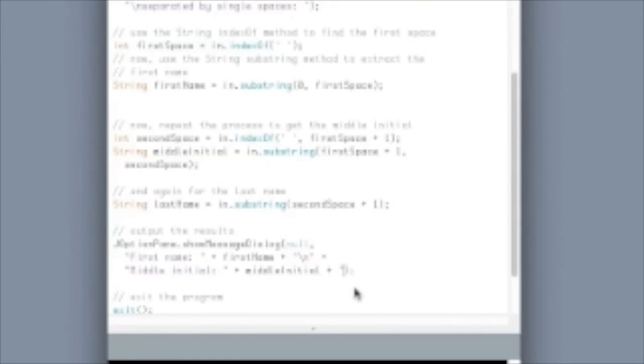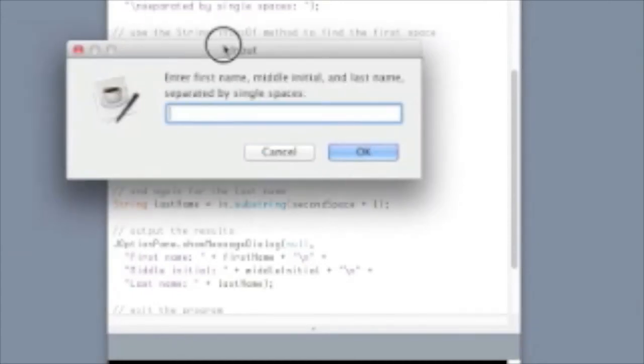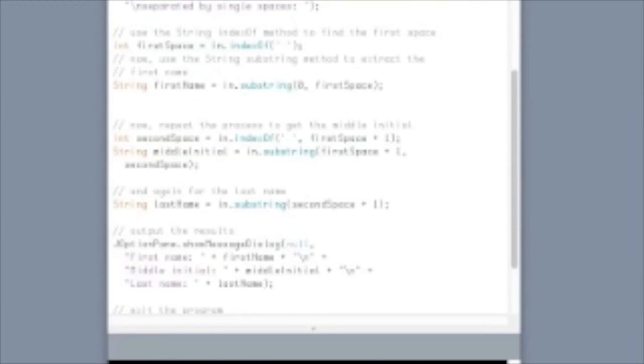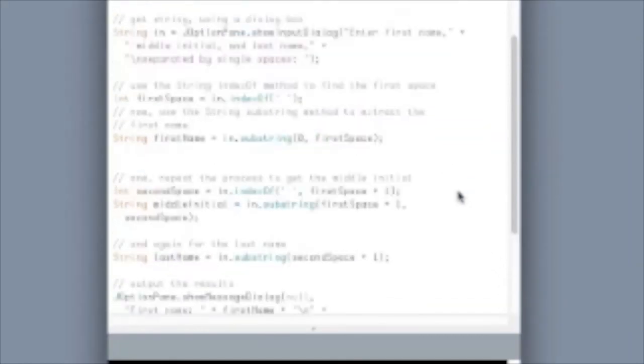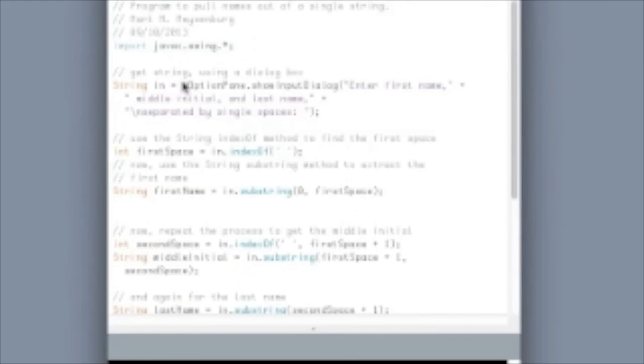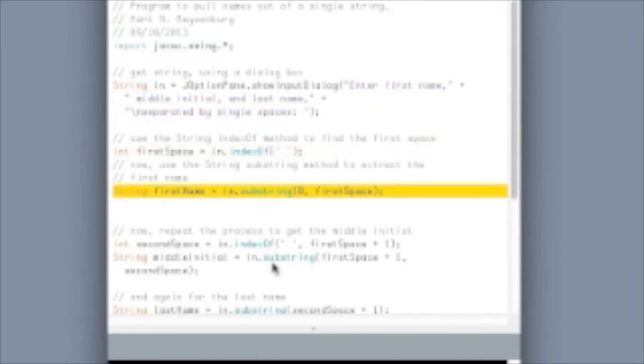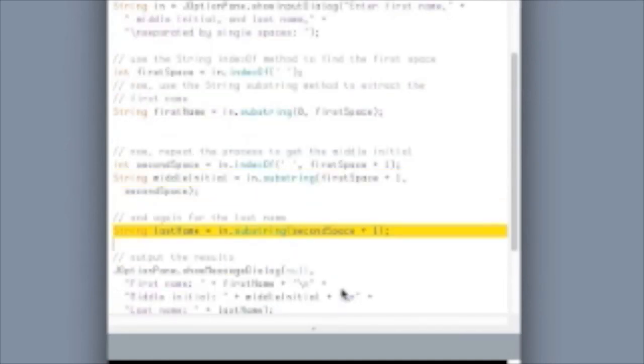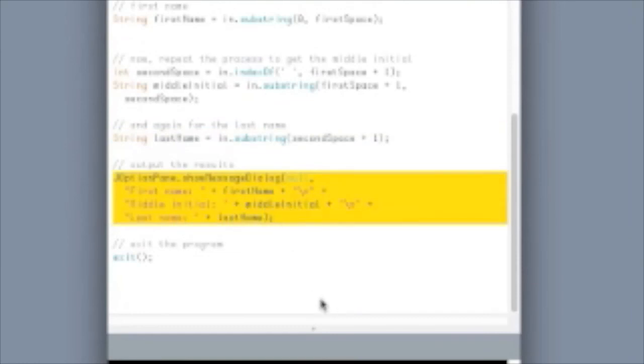So, now we'll do my last bit of output. Save the program, execute it, here's my dialog box, and there's my output. Sally S. Jones, just like we wanted. So, again, we've got an input string via an input dialog box, and then using indexOf and substring, we're able to extract the first name, middle initial, and finally the last name, and then the easy part is to do our output. There we go. That's the names example.